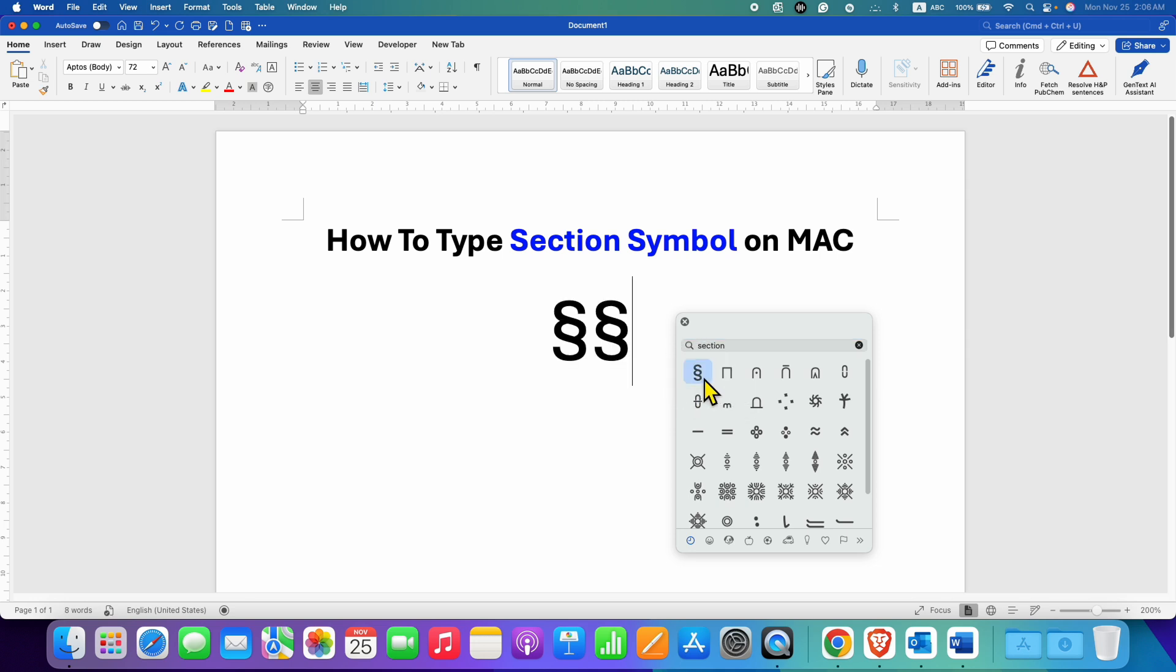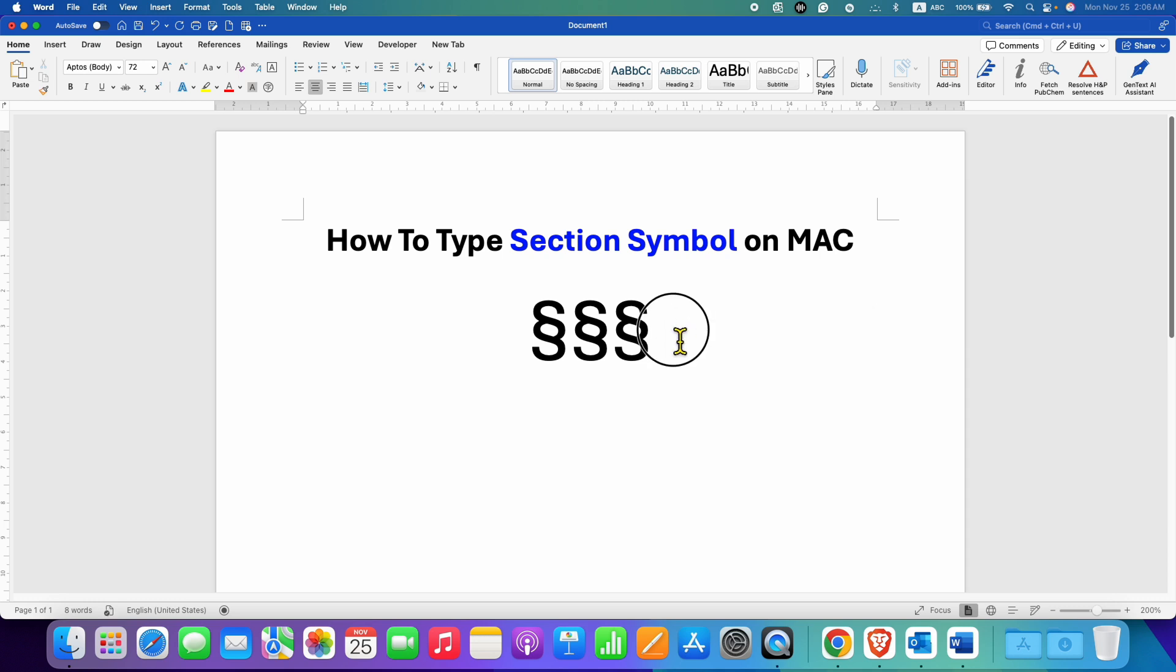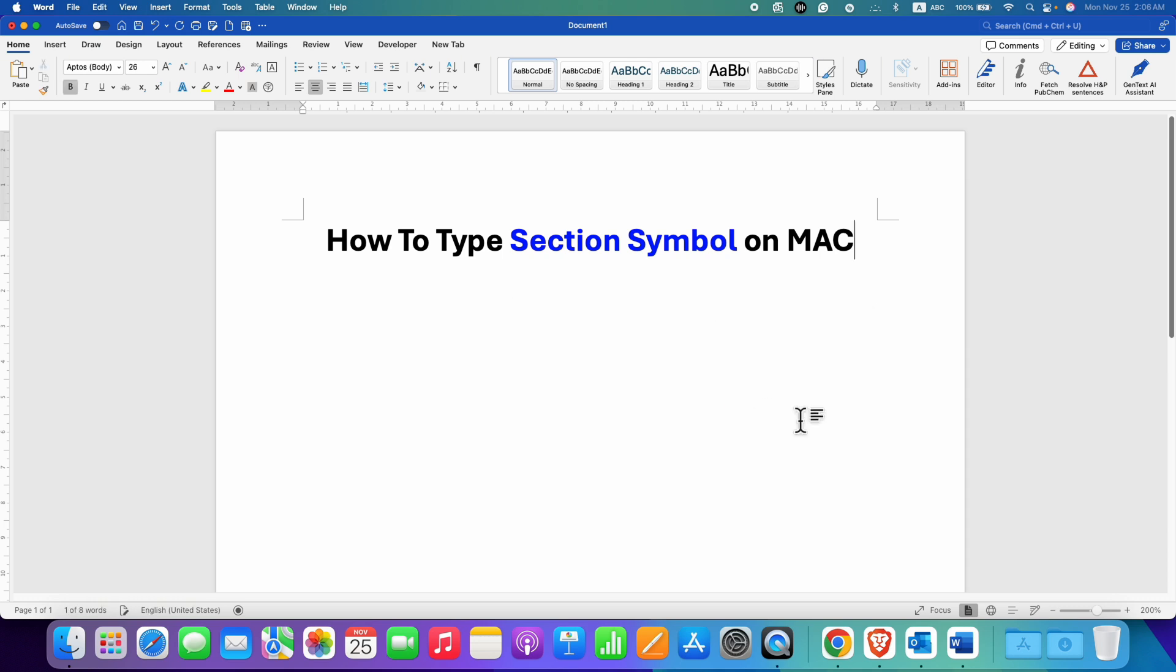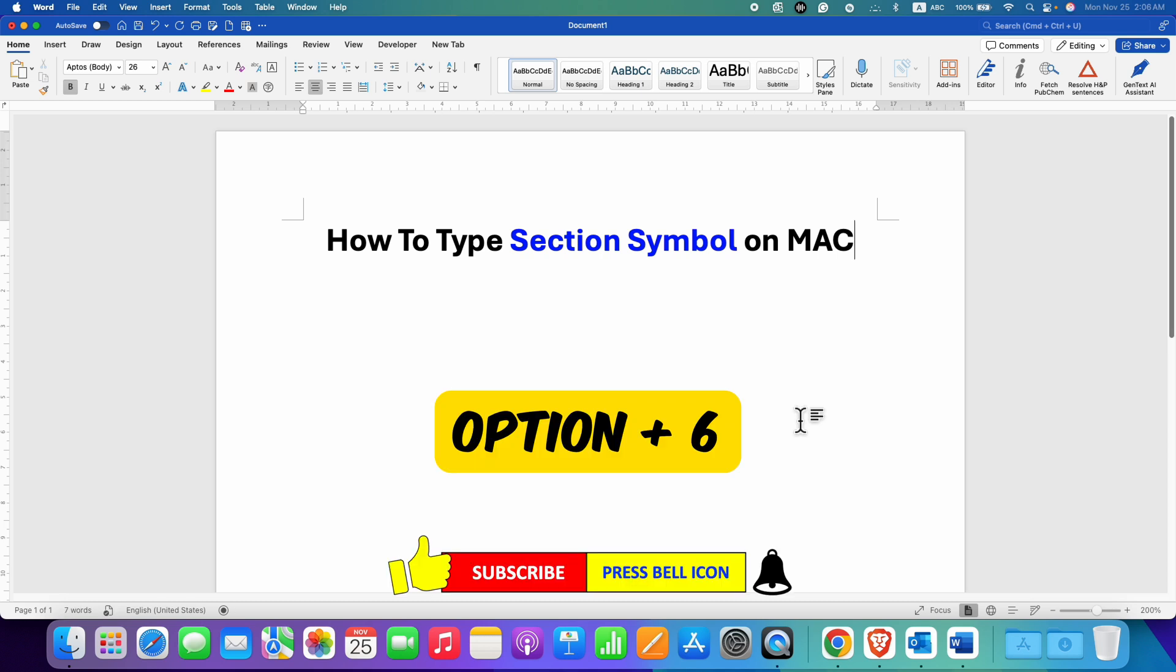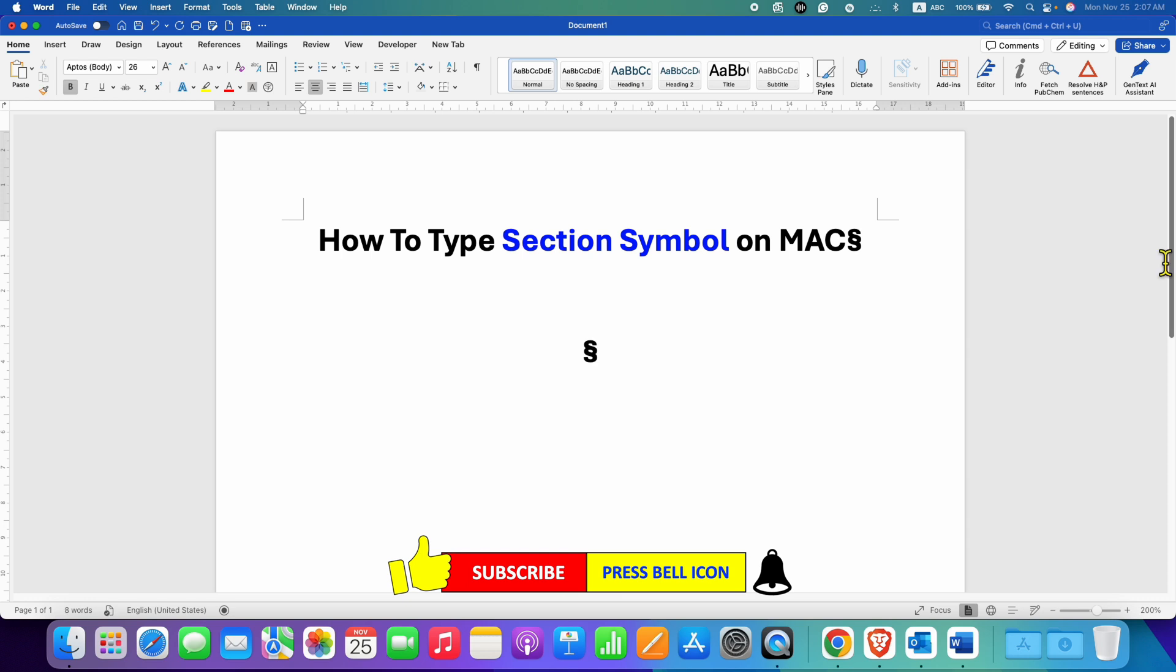The section sign will be inserted in the document. So this is one method. Another method is to press and hold the Option button on your keyboard and press 6 to get the section symbol.